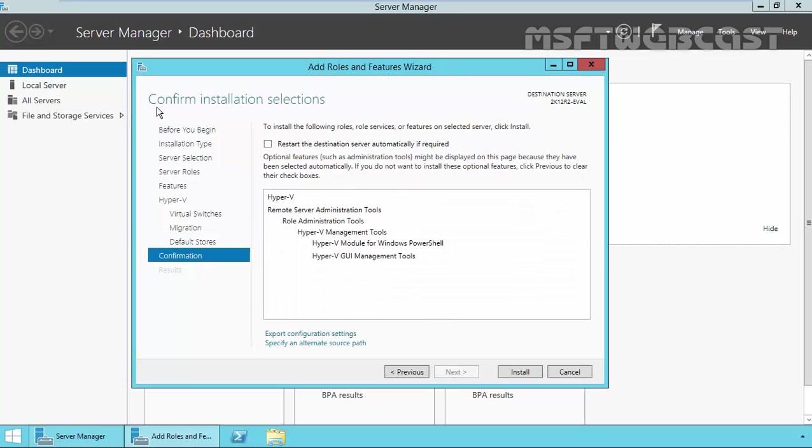And on the confirm installation selection console, verify all the selected options. If you want to change your selected options, click on the previous tab and change those options. Otherwise, if you're happy with these options, then you can click on install to start the installation.